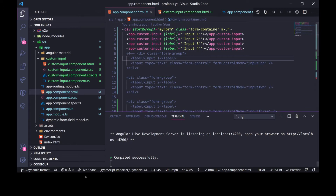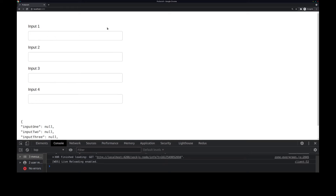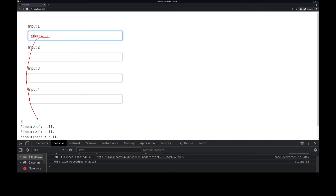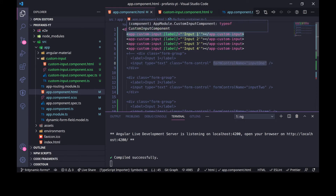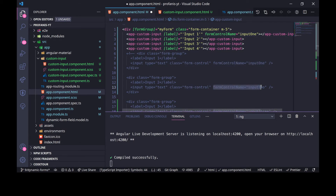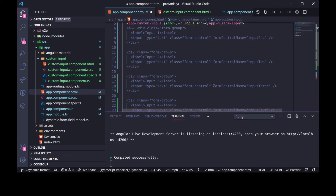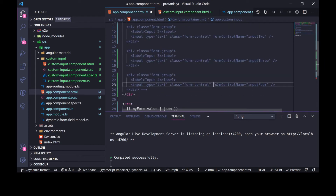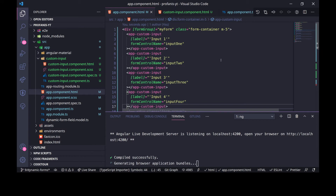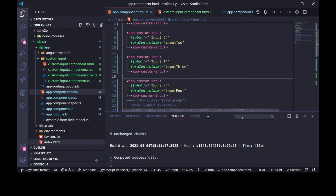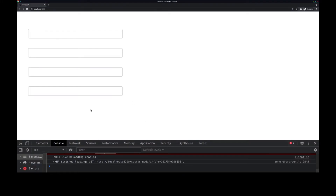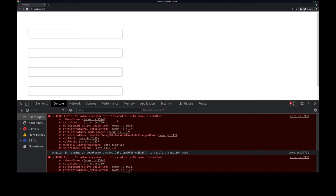Let's go to the browser and see what we have. Similar to the previous implementation, we have input1, input2, input3, and input4. How about if I start typing here? Of course the binding doesn't work. Why? Because we didn't attach the form control name. So let's do this — I want each instance of the component to have the form control name: input1, input2, input3, and input4. Let's go to the browser. Something went wrong — the console says no value accessor for form control with name input1. It seems we need to have a value accessor, which is what's missing.